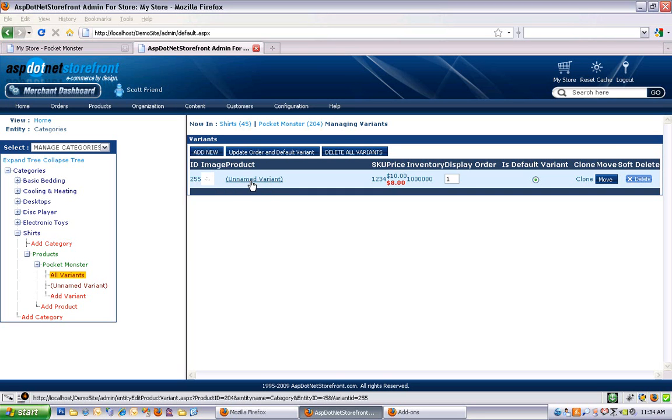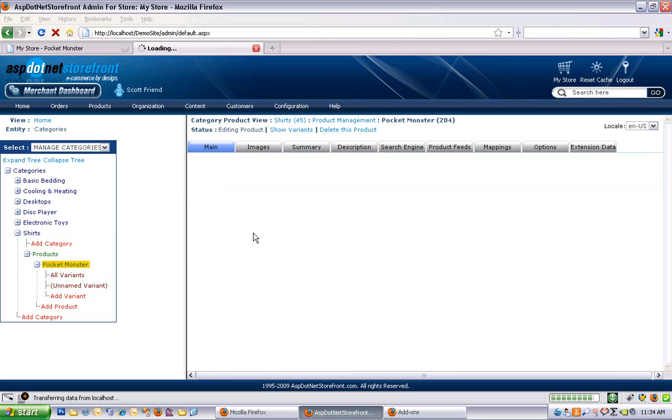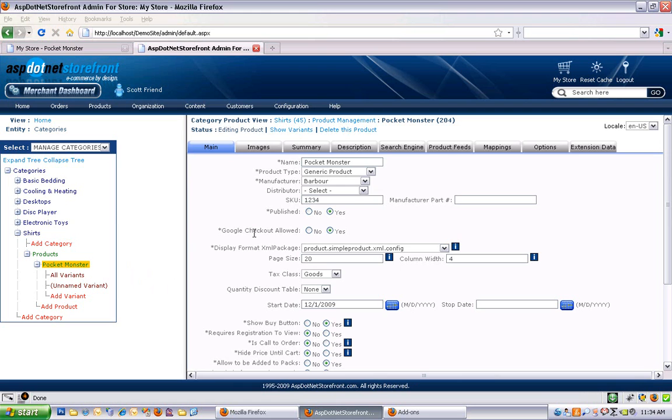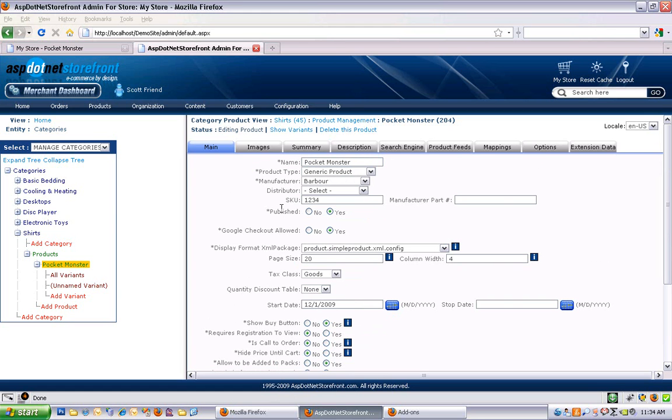We will jump down to the variant level after I work through all of the different product fields. So I'm going to go back up to the product level. Another way to get to that screen is the show variants link, by the way. What I like to do is just work my way down through each of these fields and work our way across through each of these tabs and give you a brief explanation of what each of these options does for you.